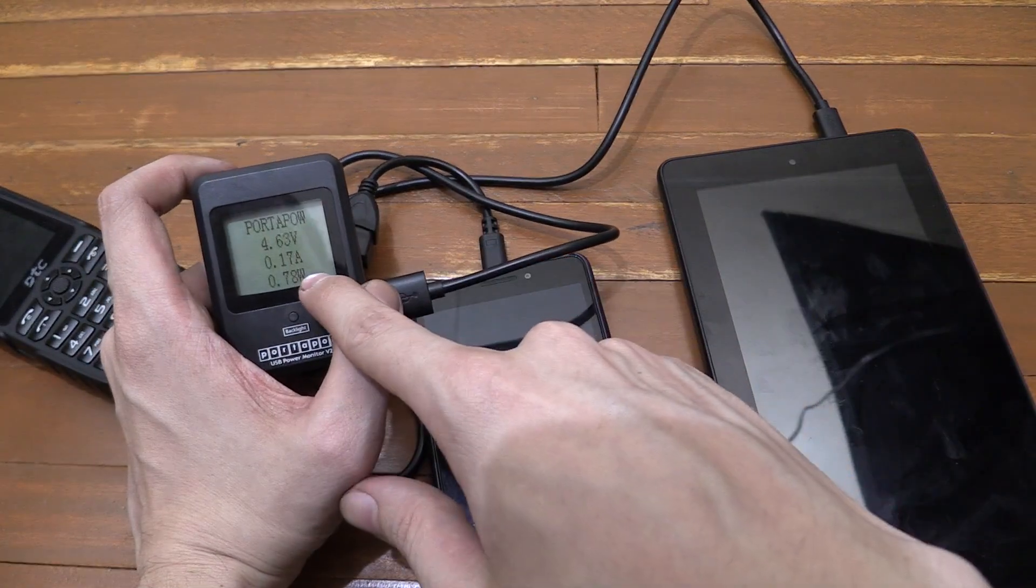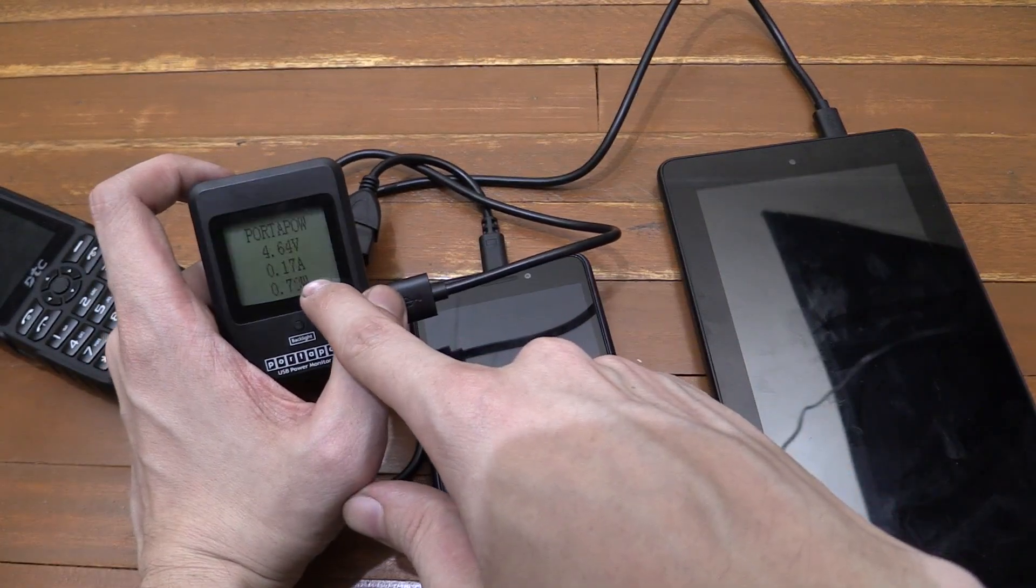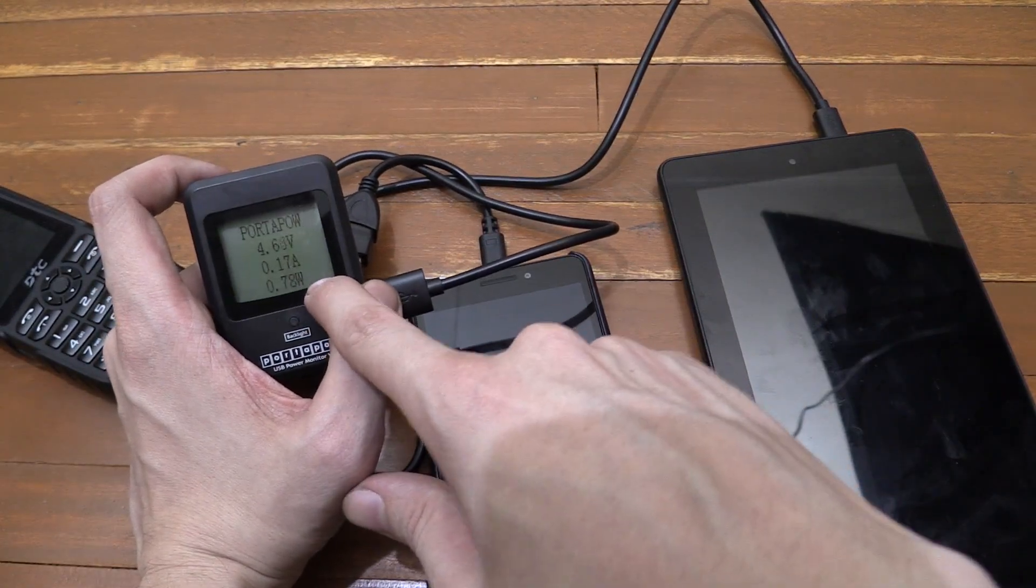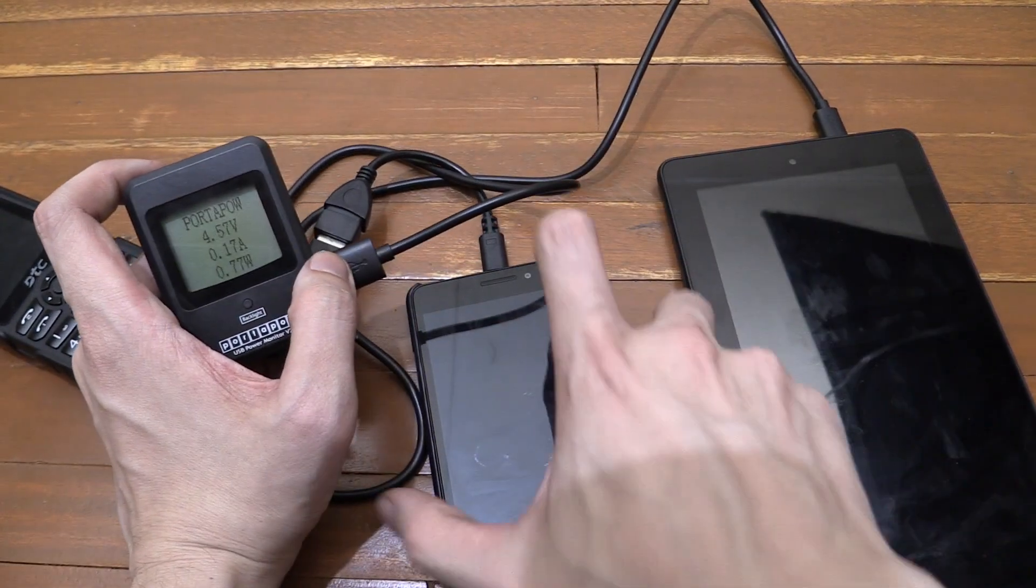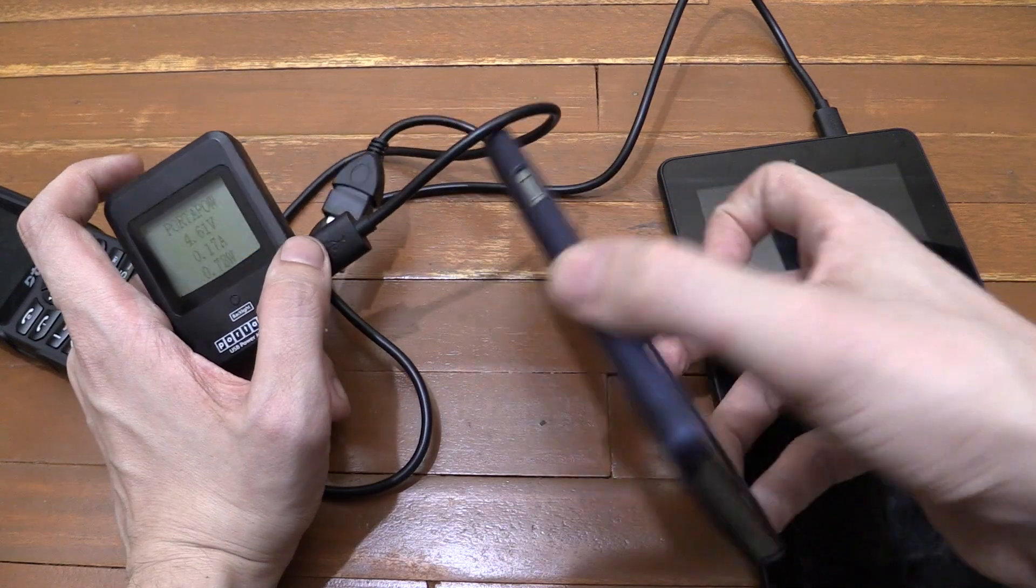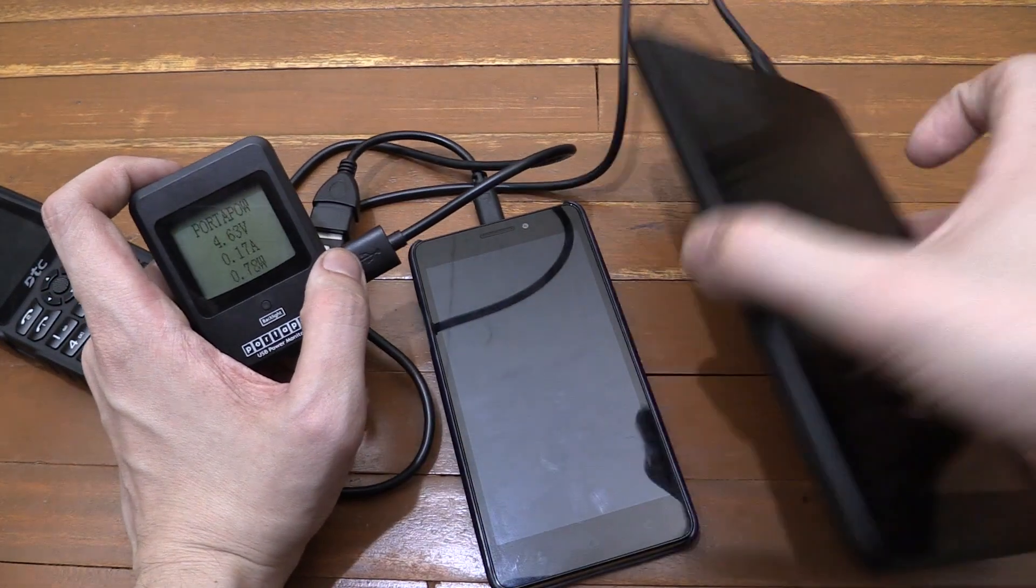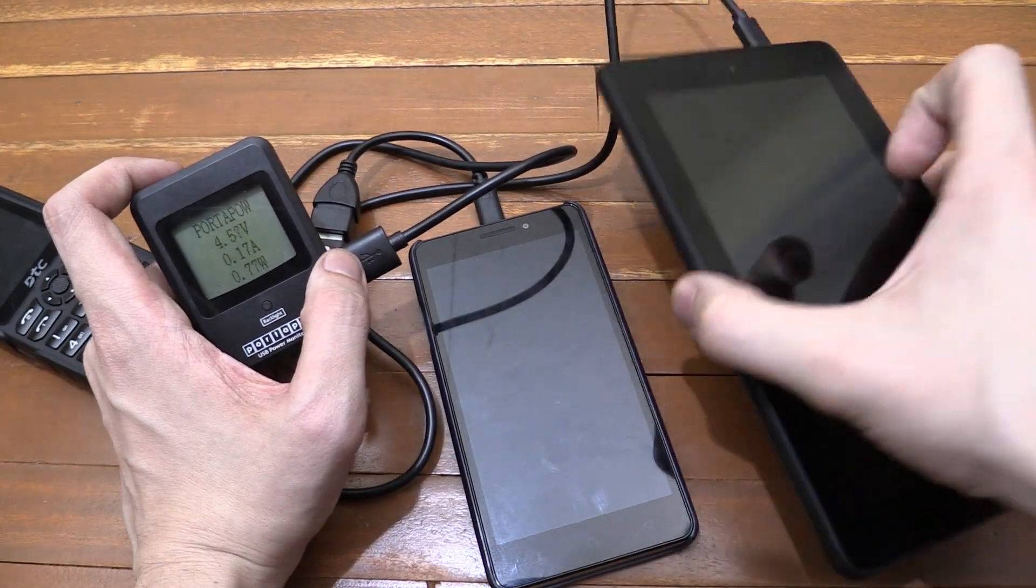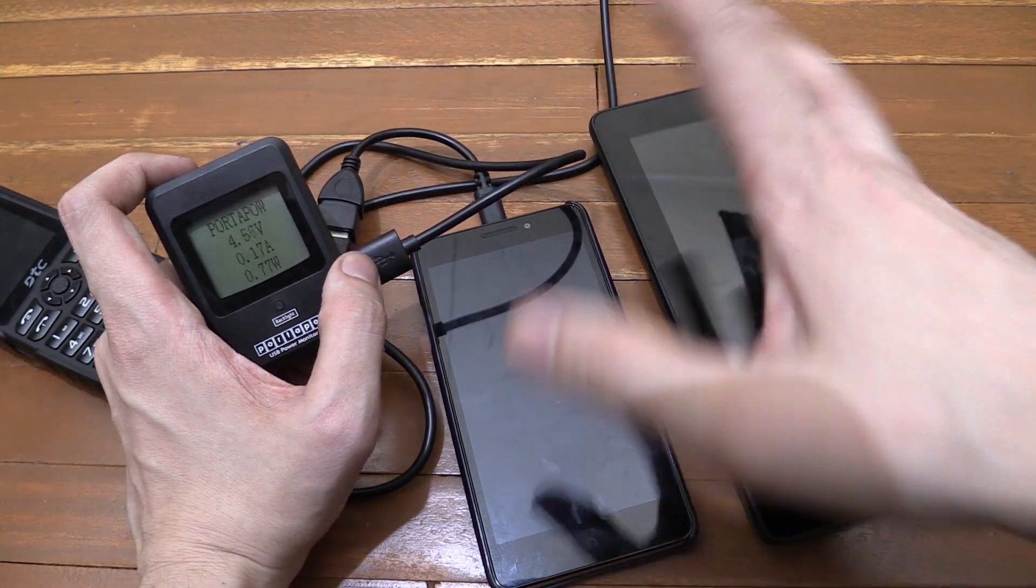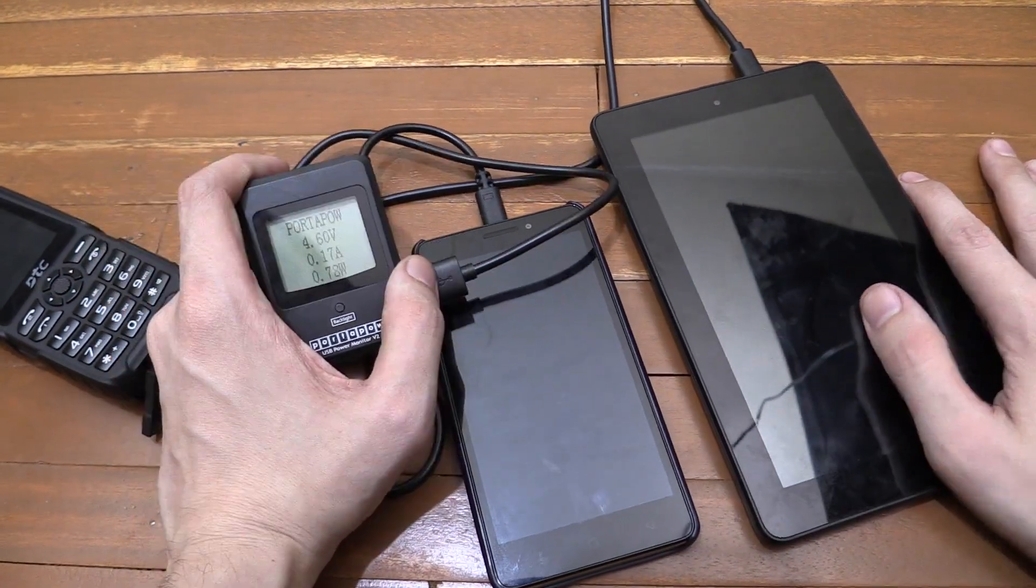And again, we're drawing just under a watt, 0.8 watts. So the Lenovo doesn't seem to be able to push out as much power as the tablet but still pretty interesting.